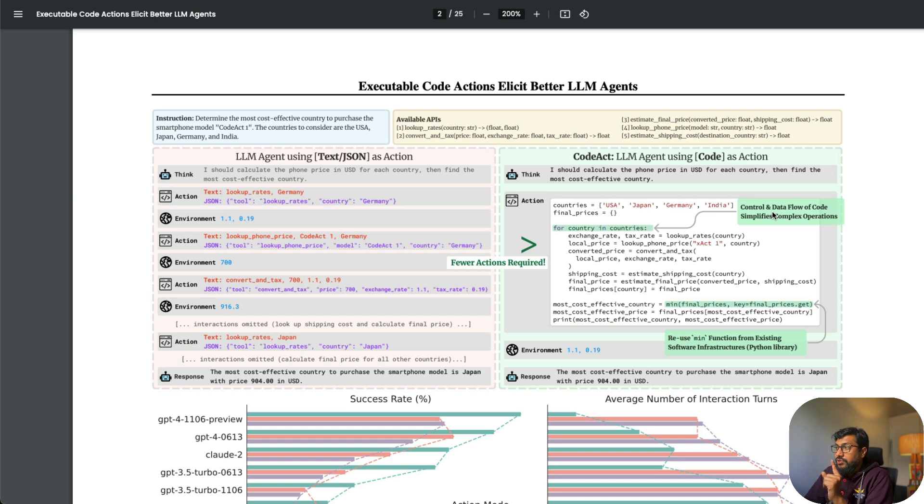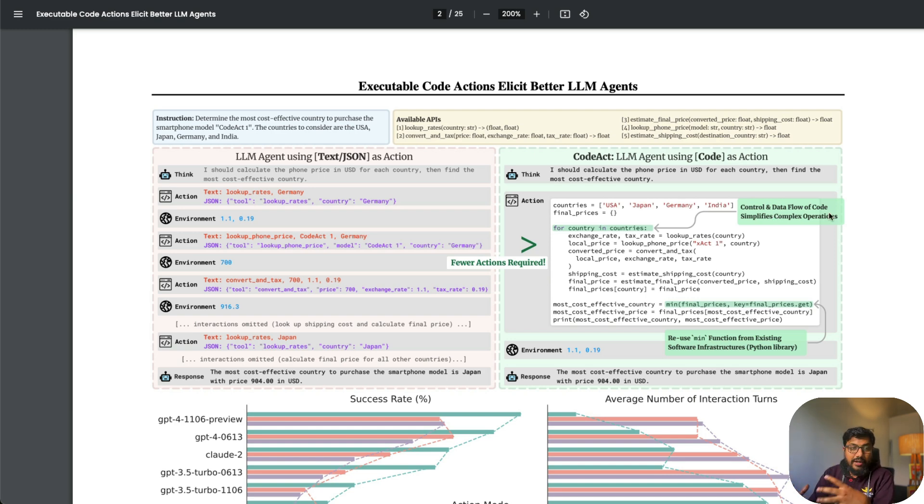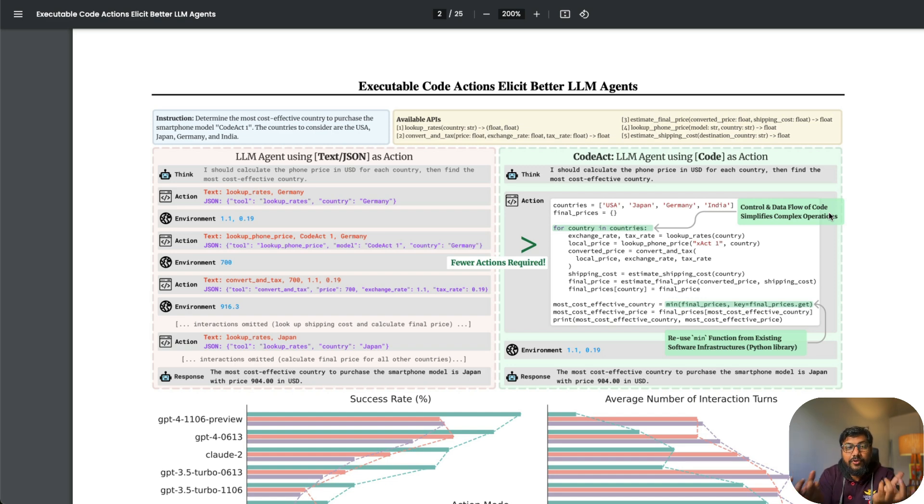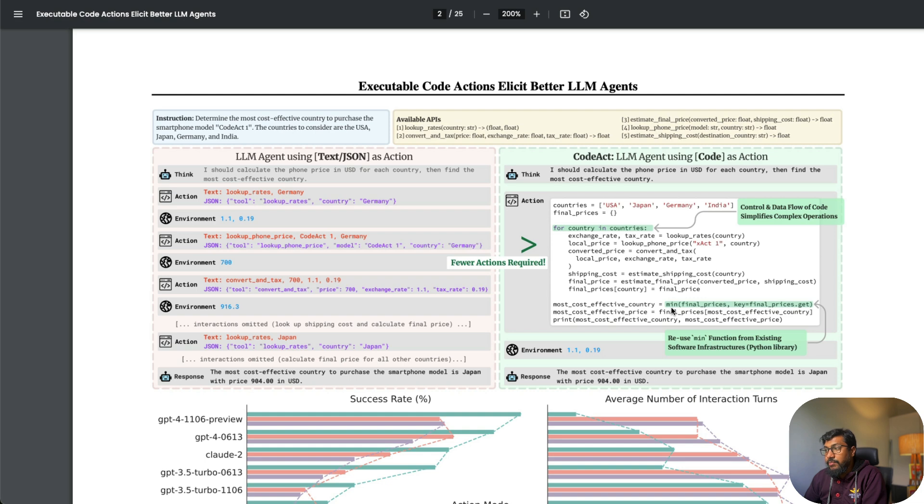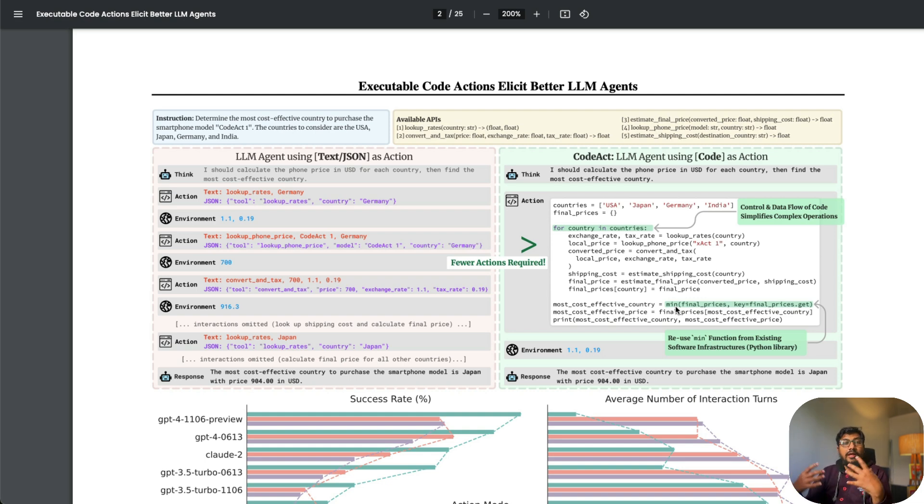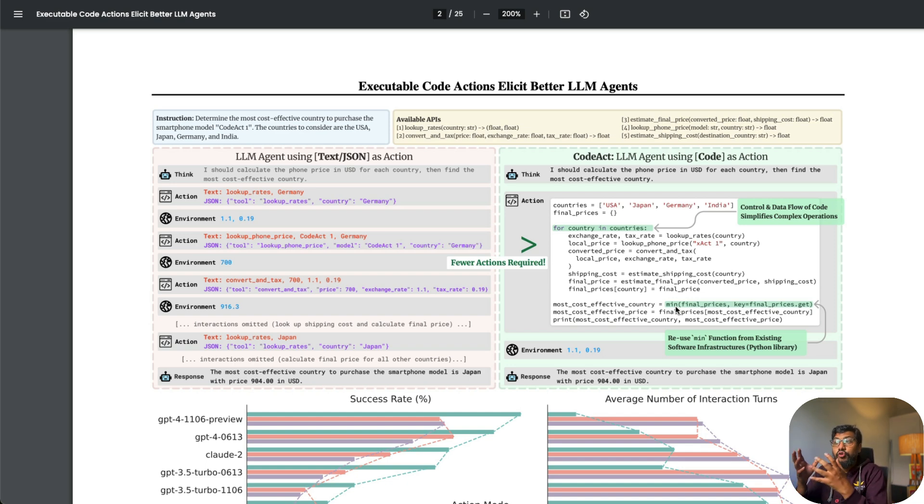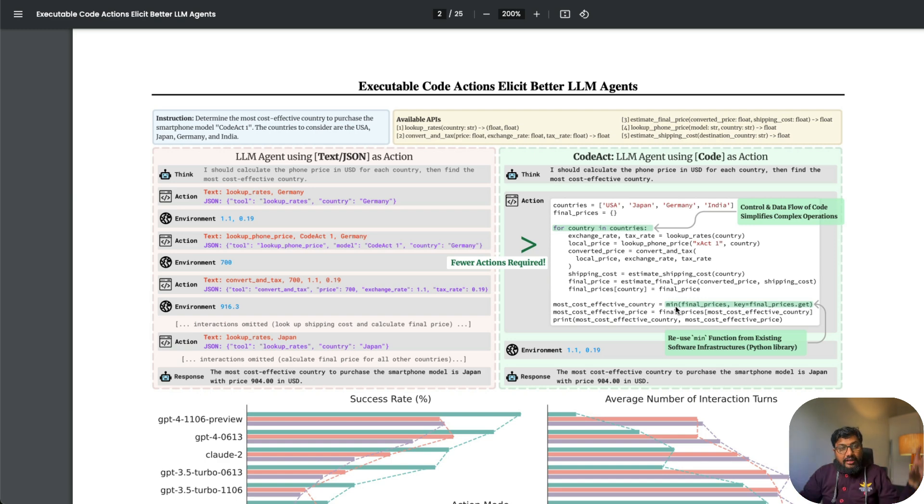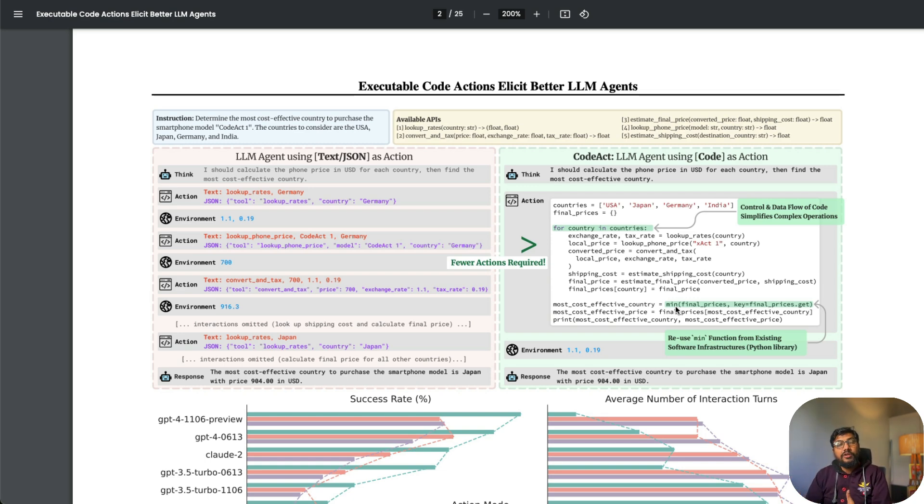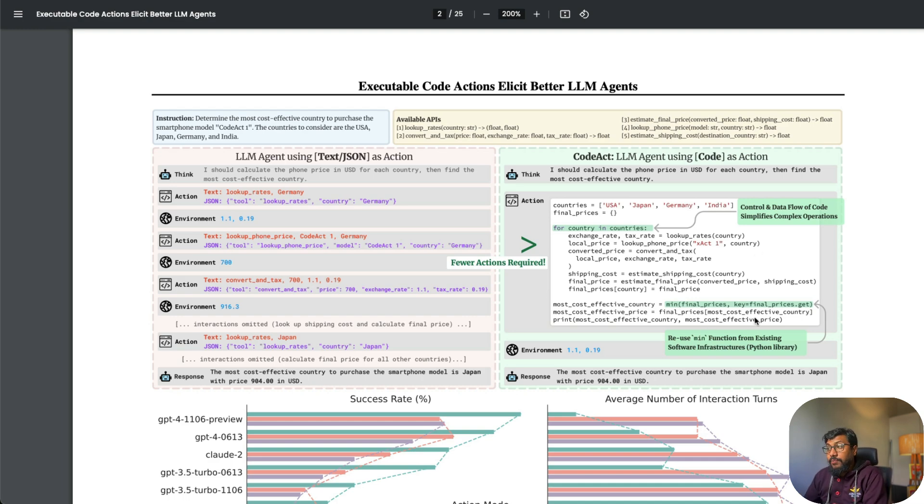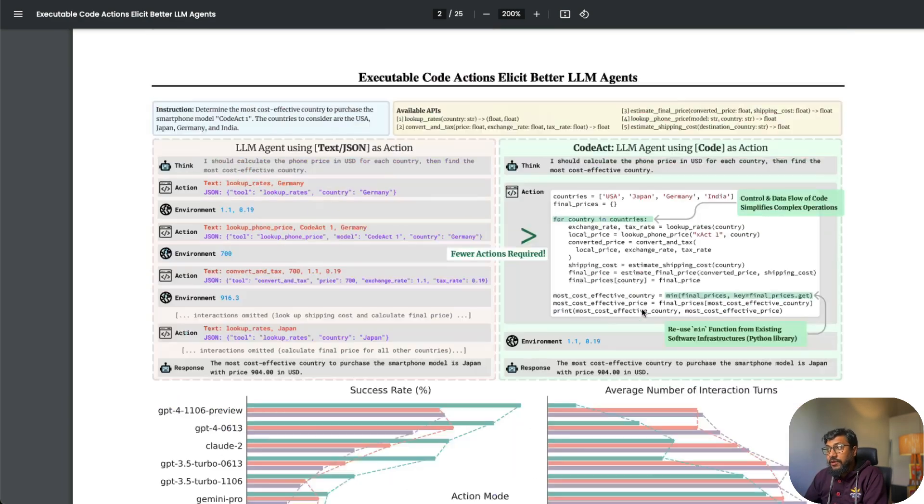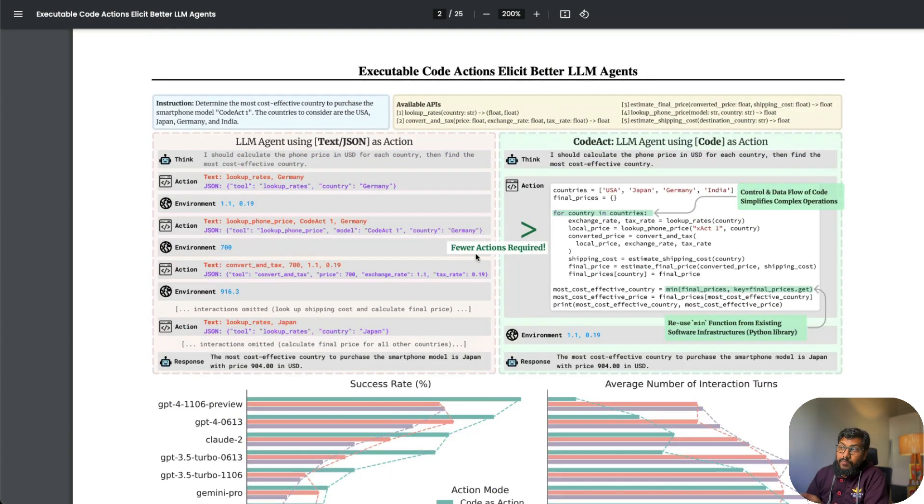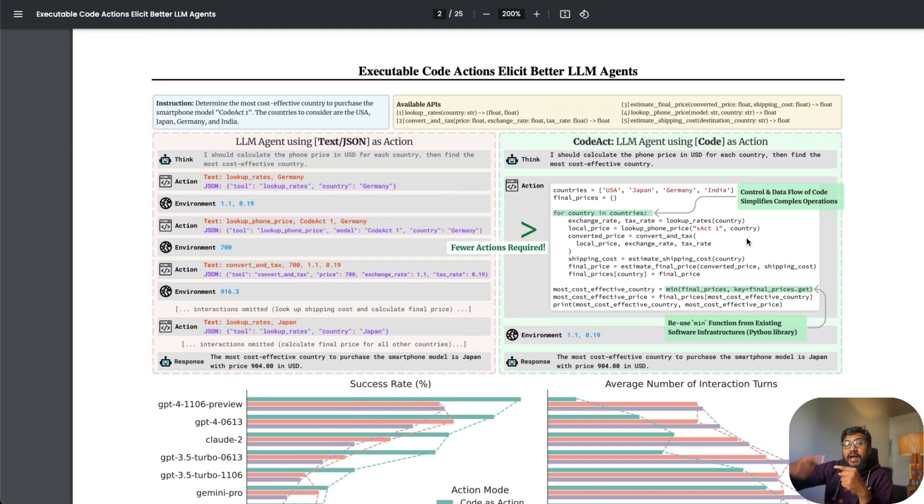The second thing is they have used minimum price—it's a function, part of Python programming language. That is another advantage. You don't have to teach your agents or write JSON for certain aspects. Rather, you are giving access to the entire Python ecosystem just by integrating CodeAct because it's going to spit out Python code that is executable.